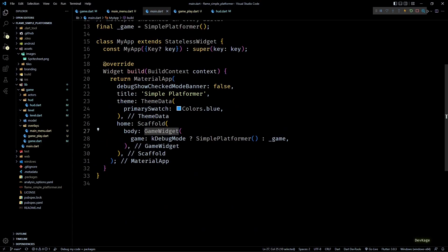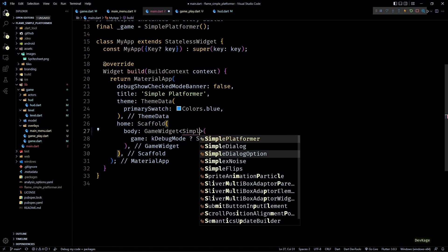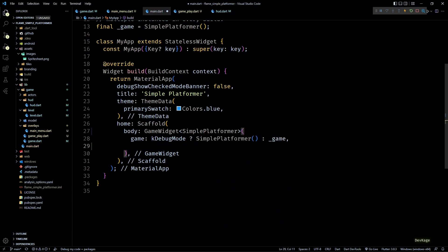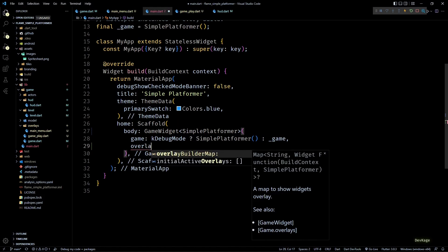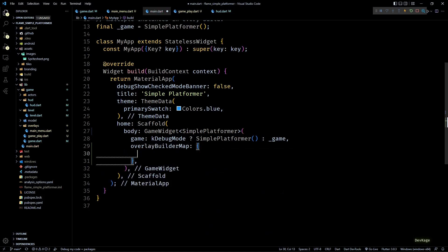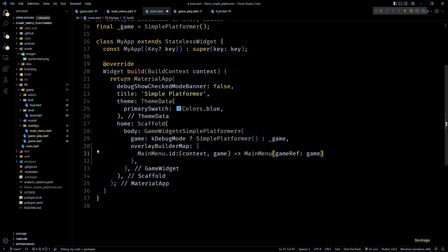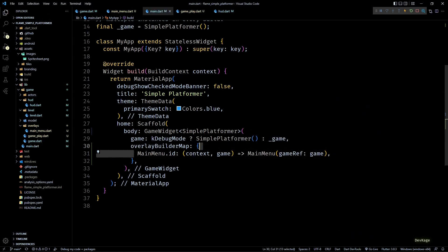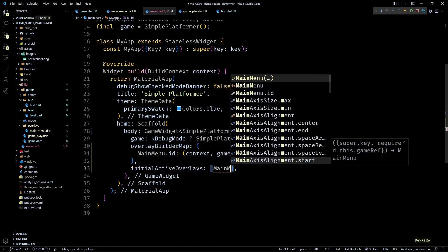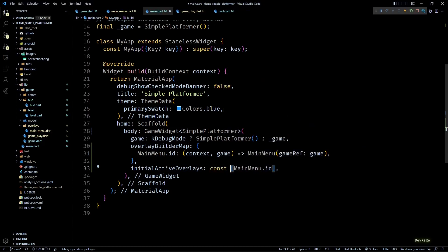Next we need to tell Flame that we intend to use these widgets as overlays. In the GameWidget in main.dart, let's first specify the type parameter as SimplePlatformer, then use the overlayBuilderMap to specify the overlay widgets. This property needs a map with a String key and a callback that returns the widget to display. For the first entry I'll use MainMenu.id as the key and return a MainMenu widget with its game ref input as game.